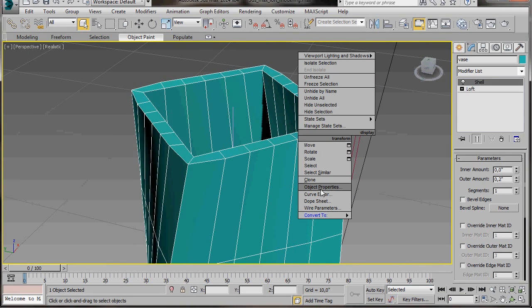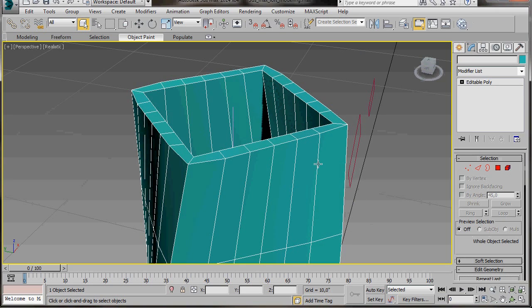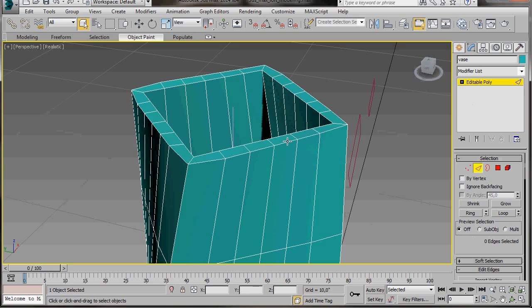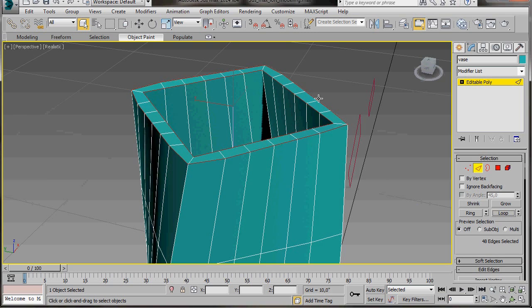Right click and convert to an editable poly. Now we can go over to the panel and select the edge mode. Then select one of the top edges. Hold the ctrl key down and select the edge on the opposite side. Let's go over to the panel now and click on loop.